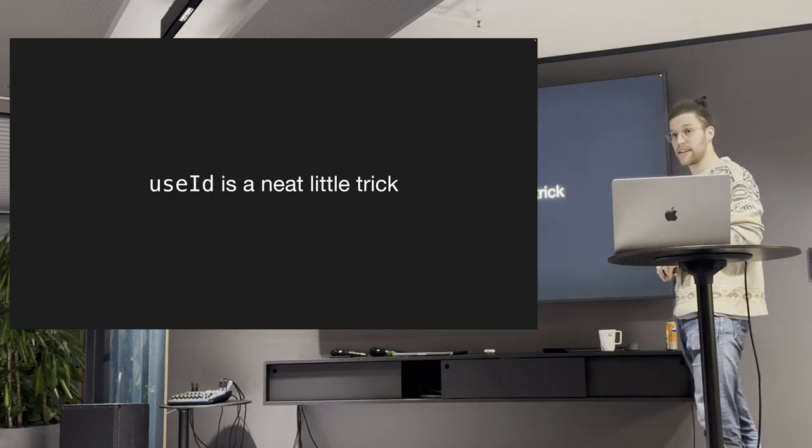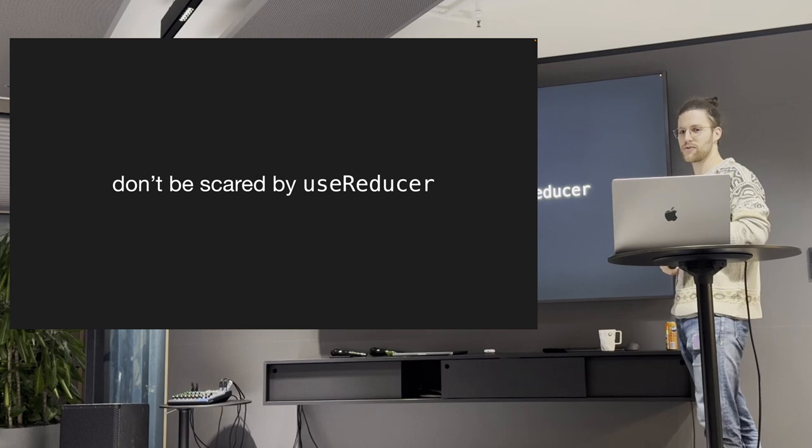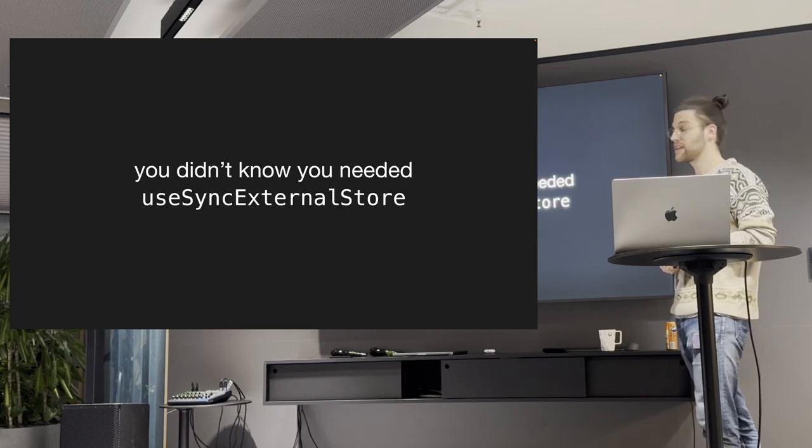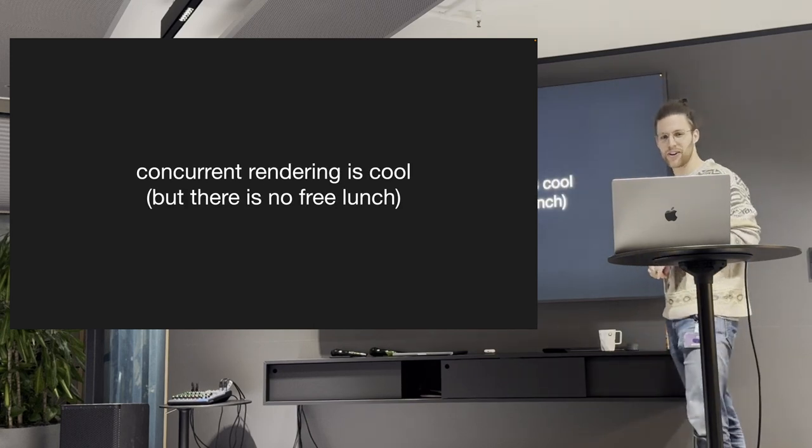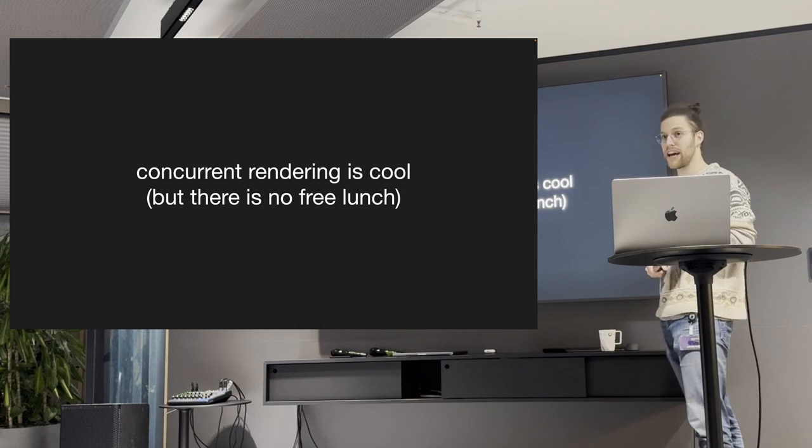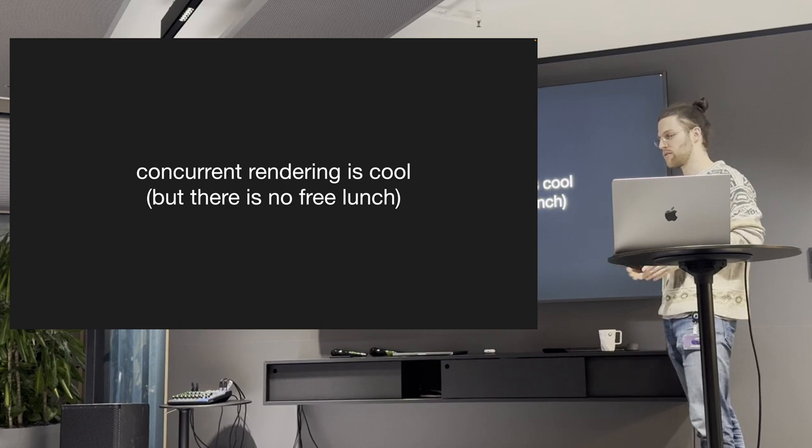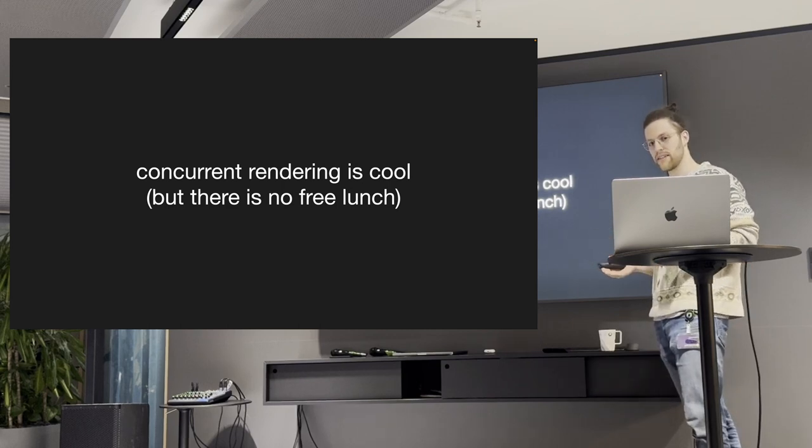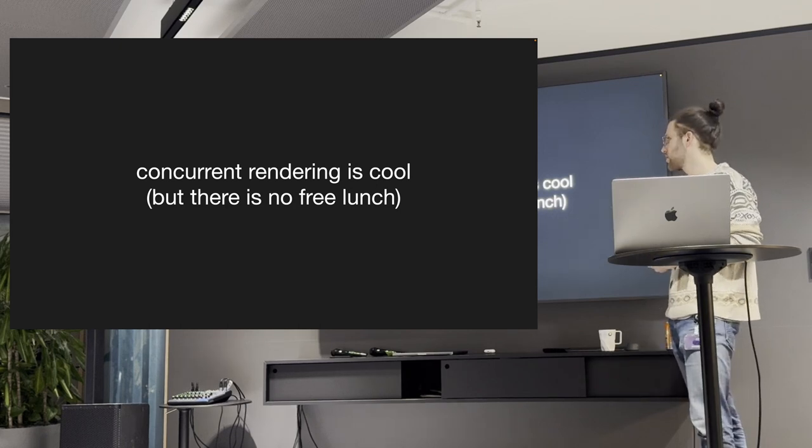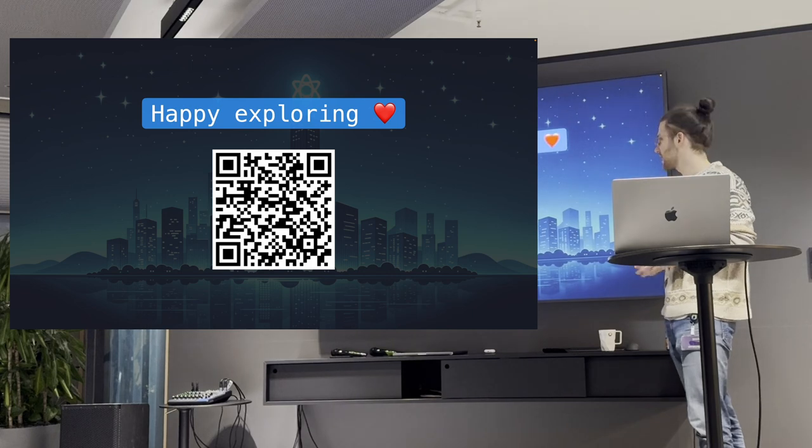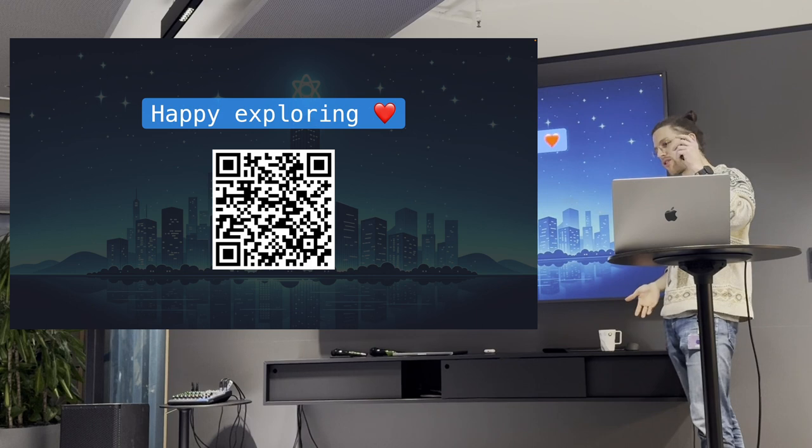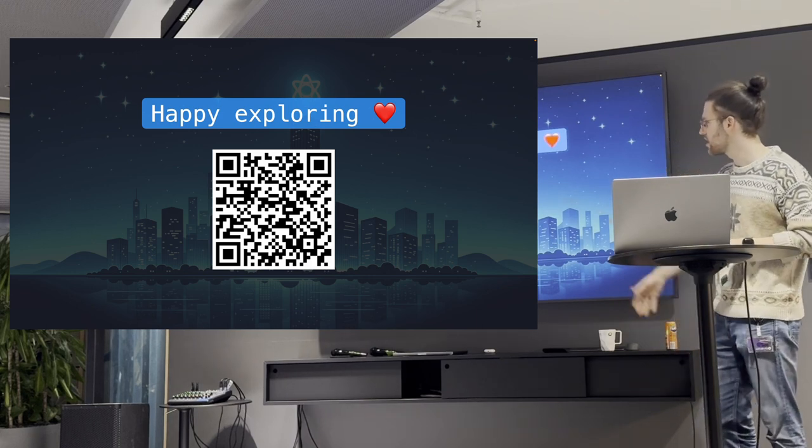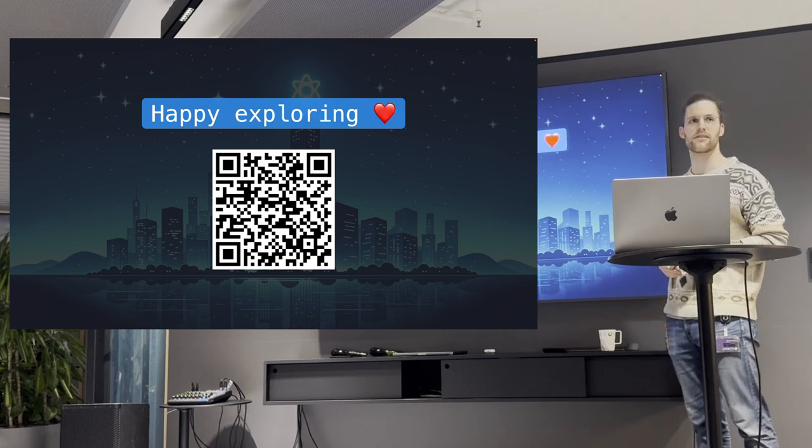So what is the gist of this talk right? First, nobody likes useEffect and dependency arrays. useID is a neat little trick. Don't be scared by useReducer. You didn't know you needed useSyncExternalStore. And finally concurrent rendering is cool but you know there is no free lunch so if you're using concurrent mode it will make it so that the components take a little bit longer to render but the user experience is better. Finally thanks for listening to my presentation and I have a little page where I collected all of the information I used to do this talk.